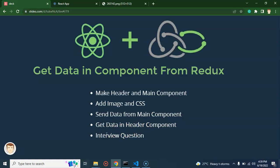An interview question: the question can be asked — how can we get data from Redux to a React.js component, or what hook is used to get data from Redux? The hook name is useSelector, and I will show you how to use it in this video.